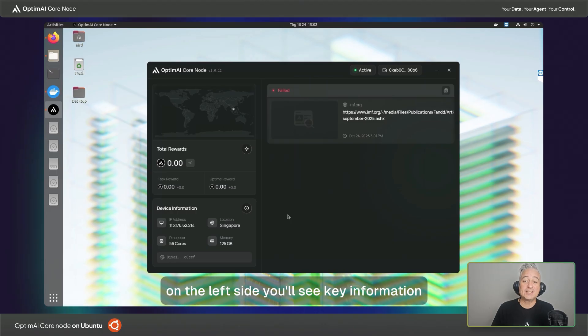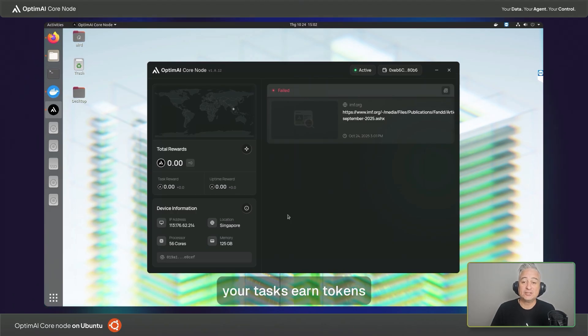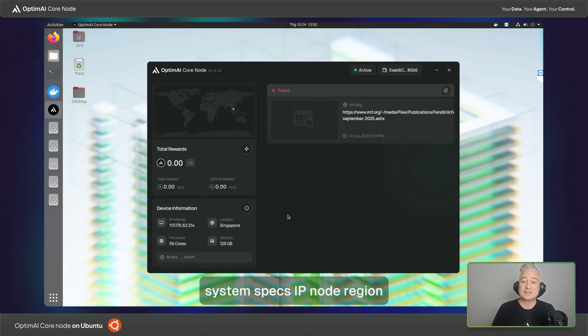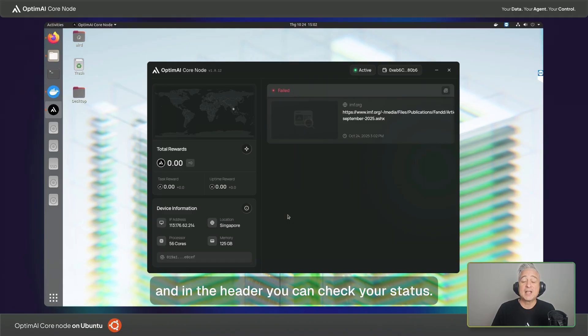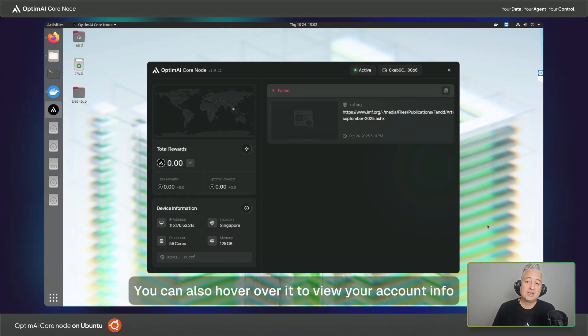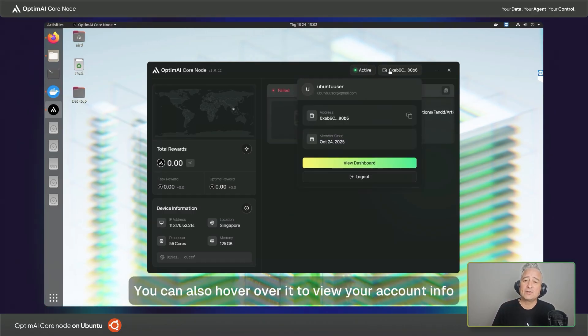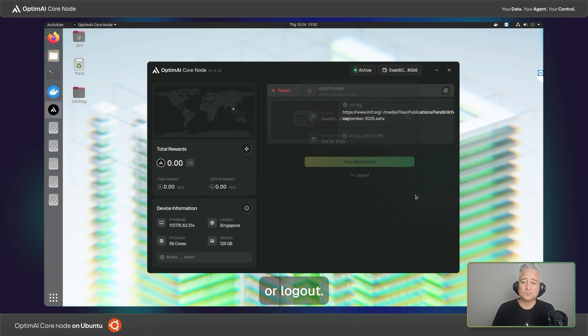On the left side, you'll see key information: your tasks, earned tokens, system specs, IP node region, and in the header, you can check your status. You can also hover over it to view your account info or logout.